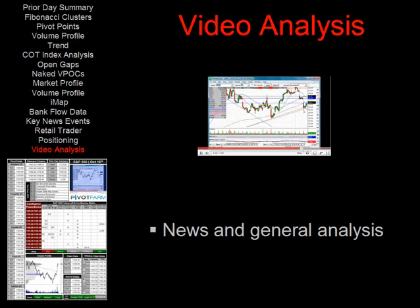The last part of the data sheet is the video analysis — a video piece describing key news events and general analysis that can be used by traders as and when they place trades. Thank you very much for listening; we hope you enjoyed the walkthrough of all the various elements of the data sheet.